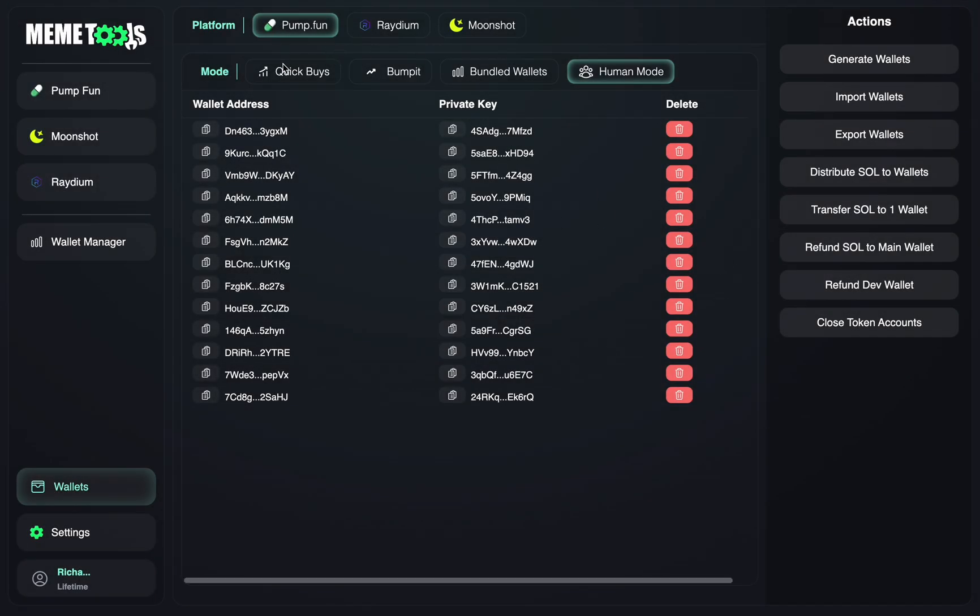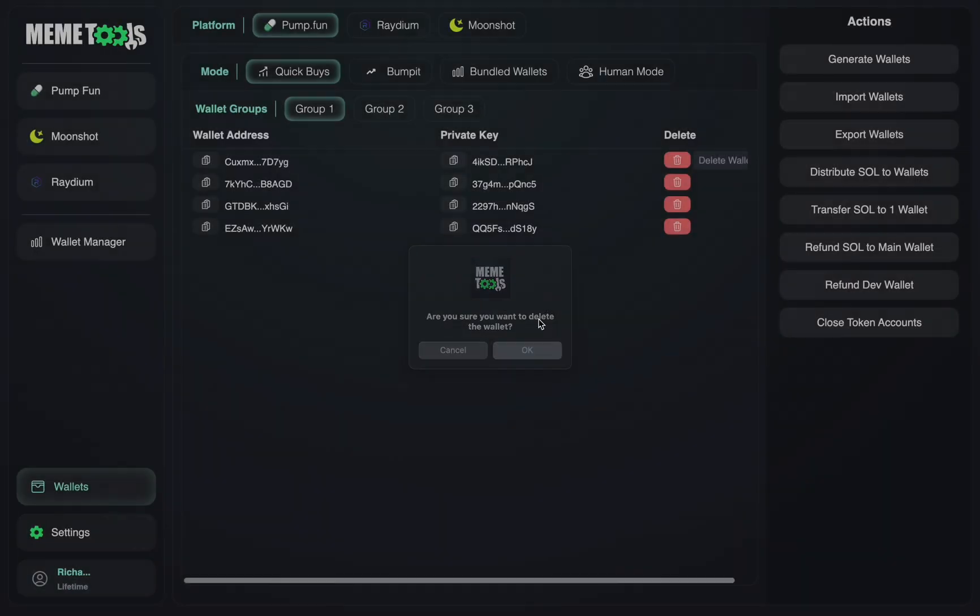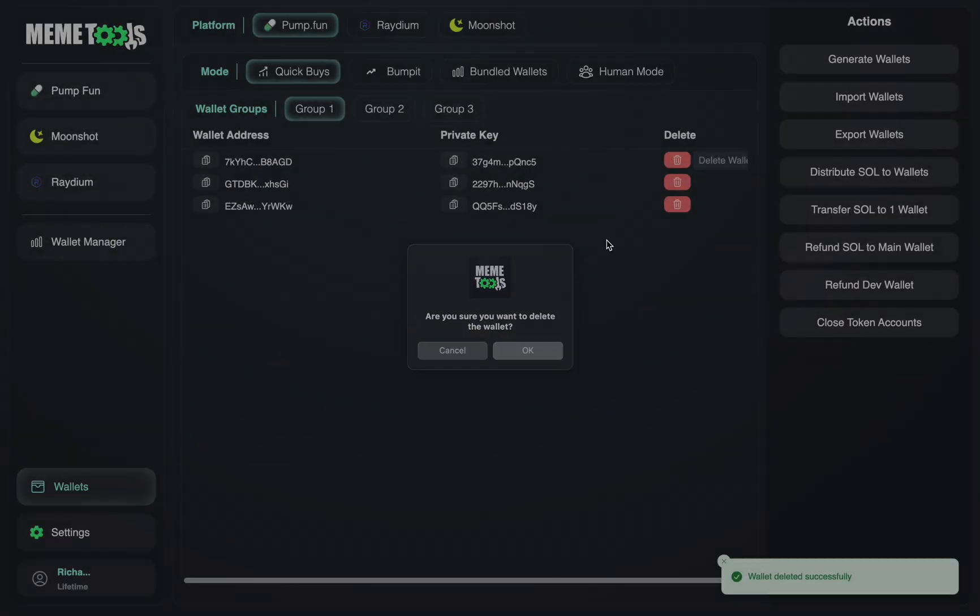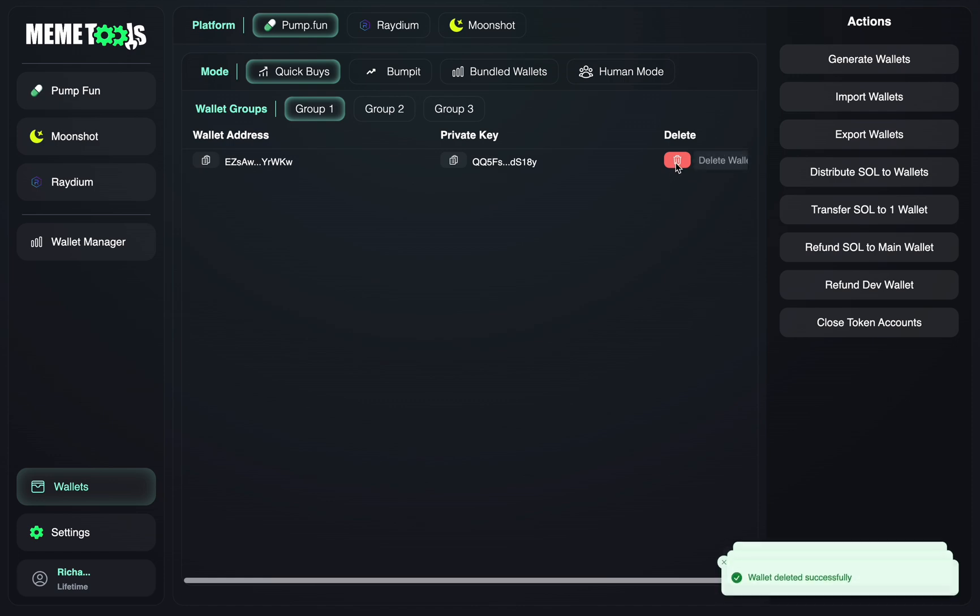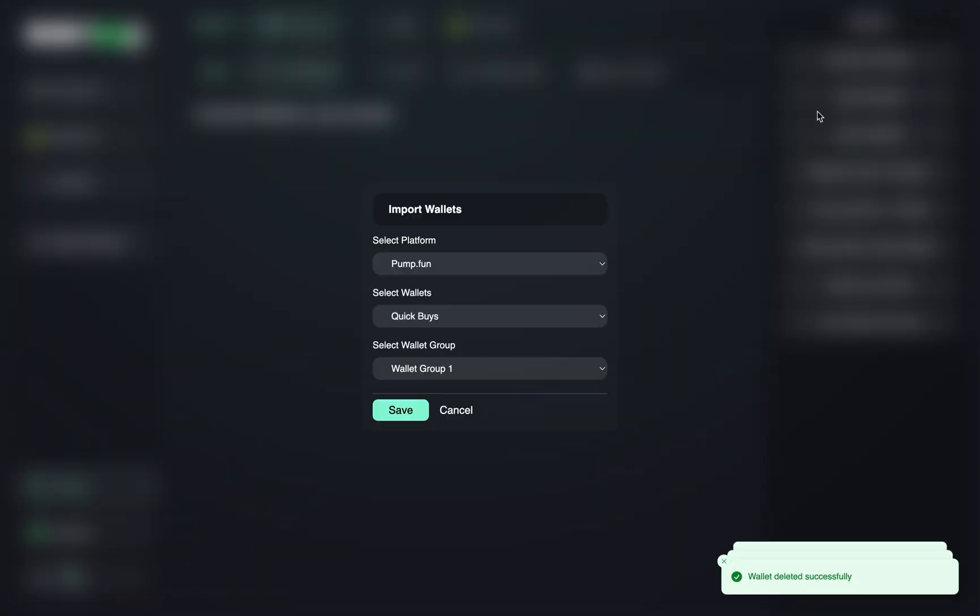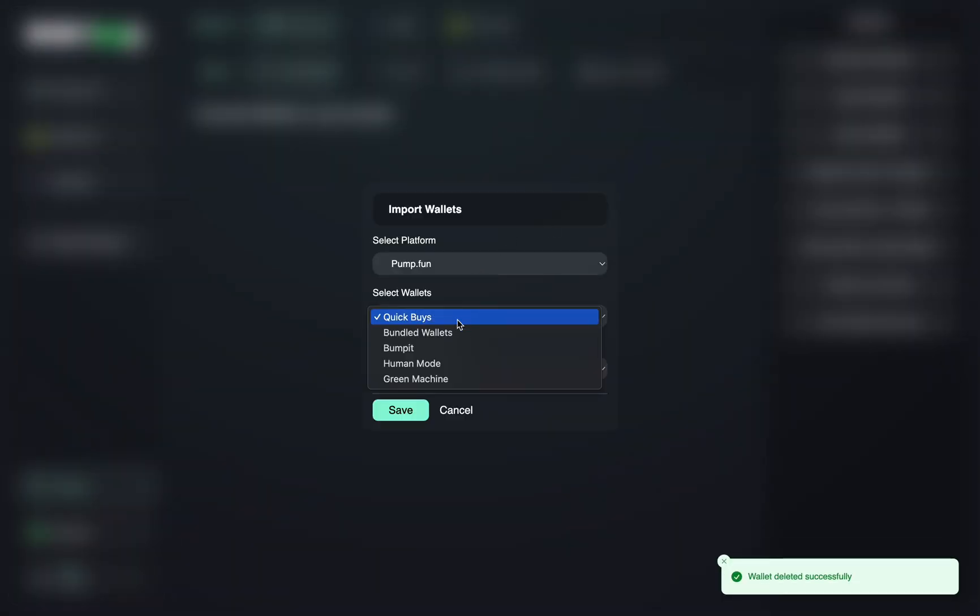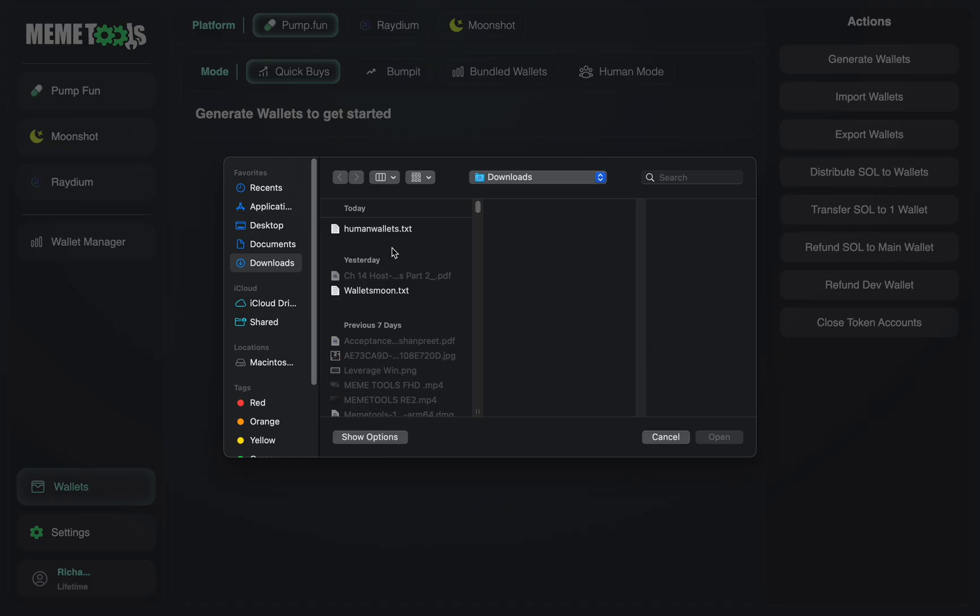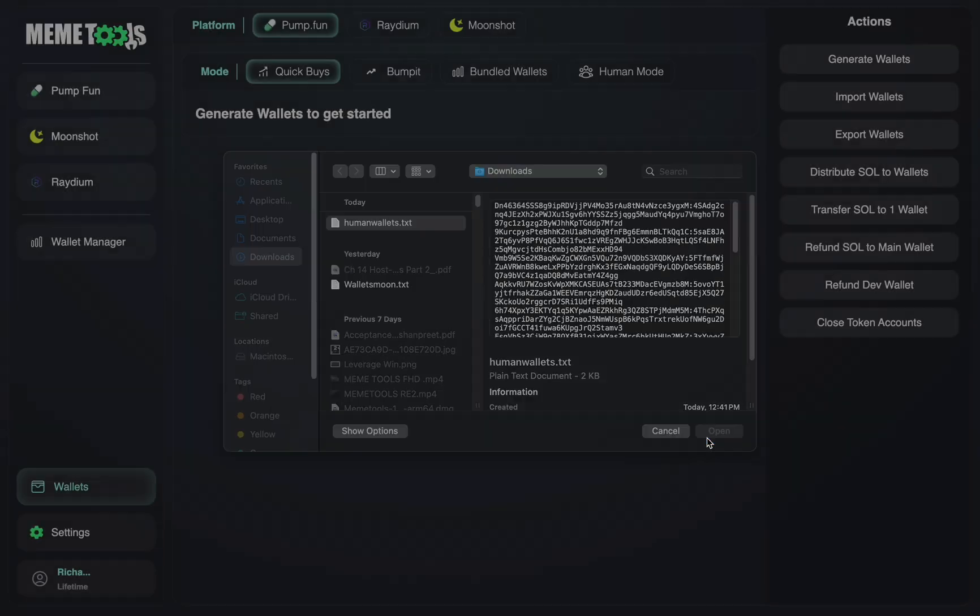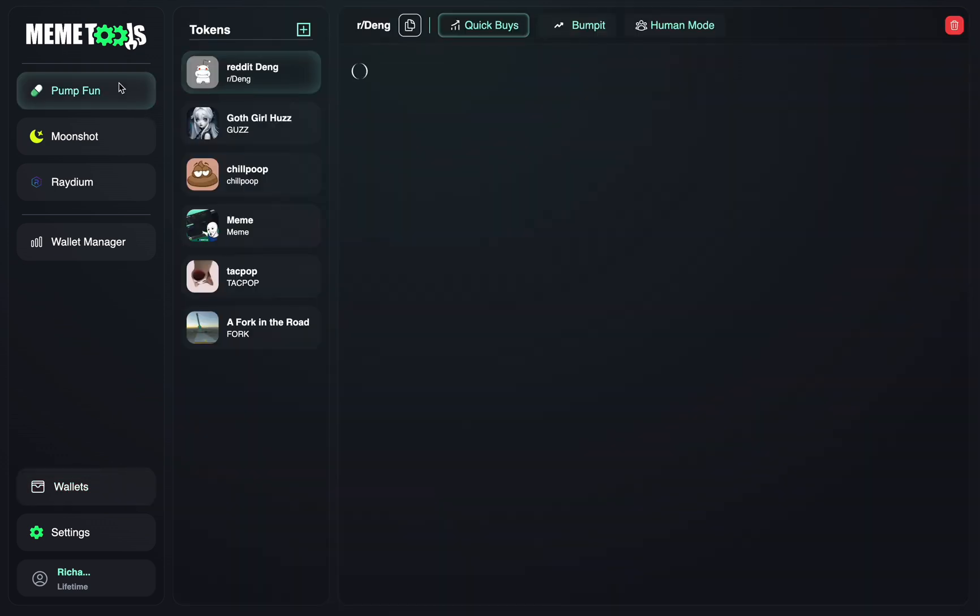And then you want to go into your quick buys. And let's just delete these wallets we have here, group one. After you've deleted these wallets, you can import those wallets. So let's go here, quick buys. And then select human wallets, press open. And those wallets have been brought into your quick buy section.